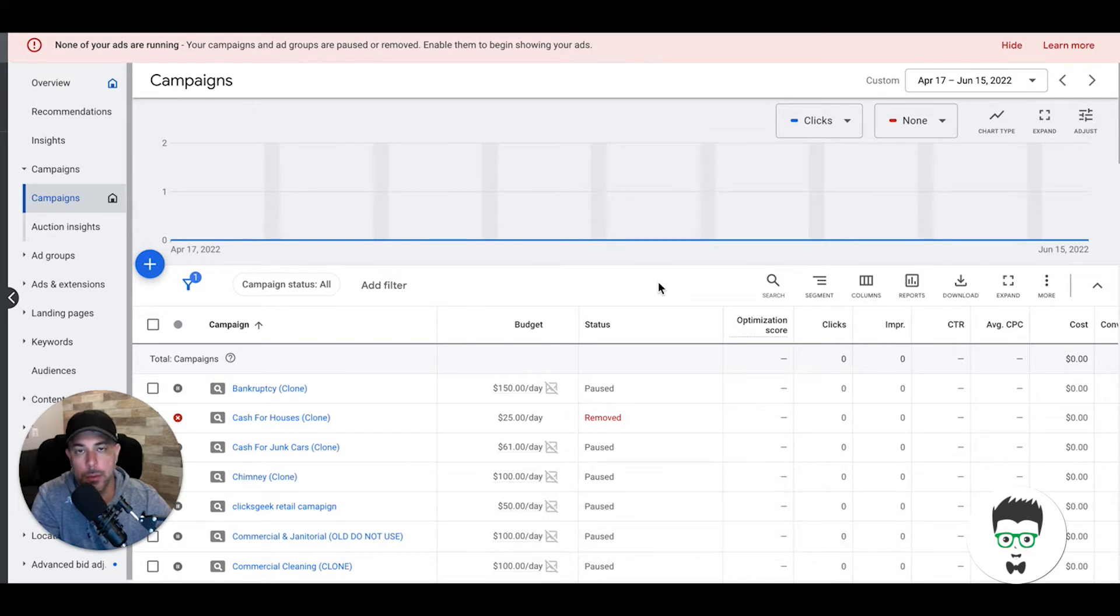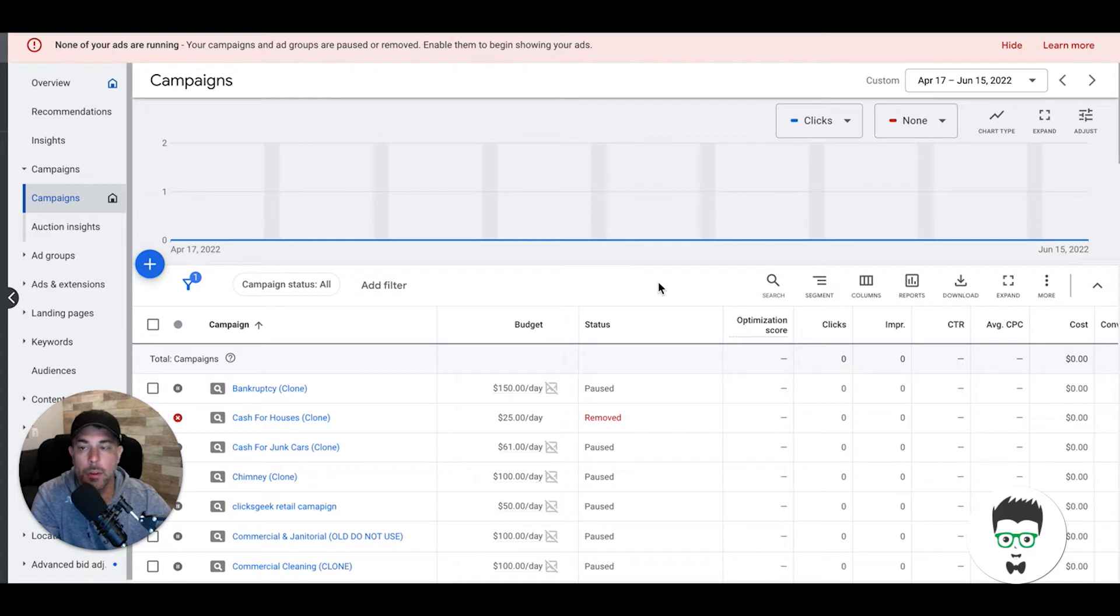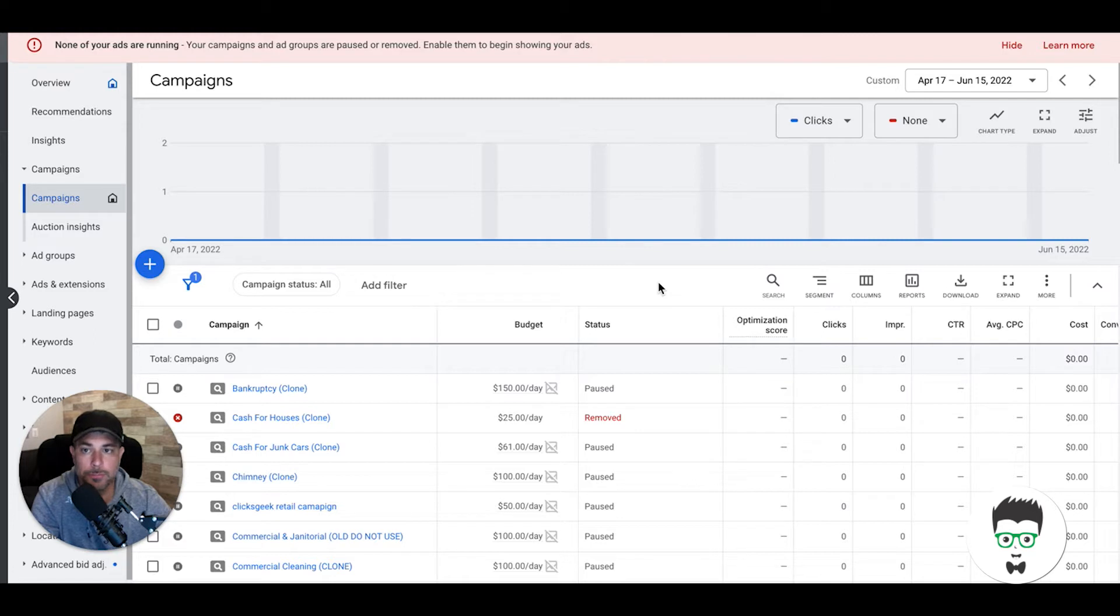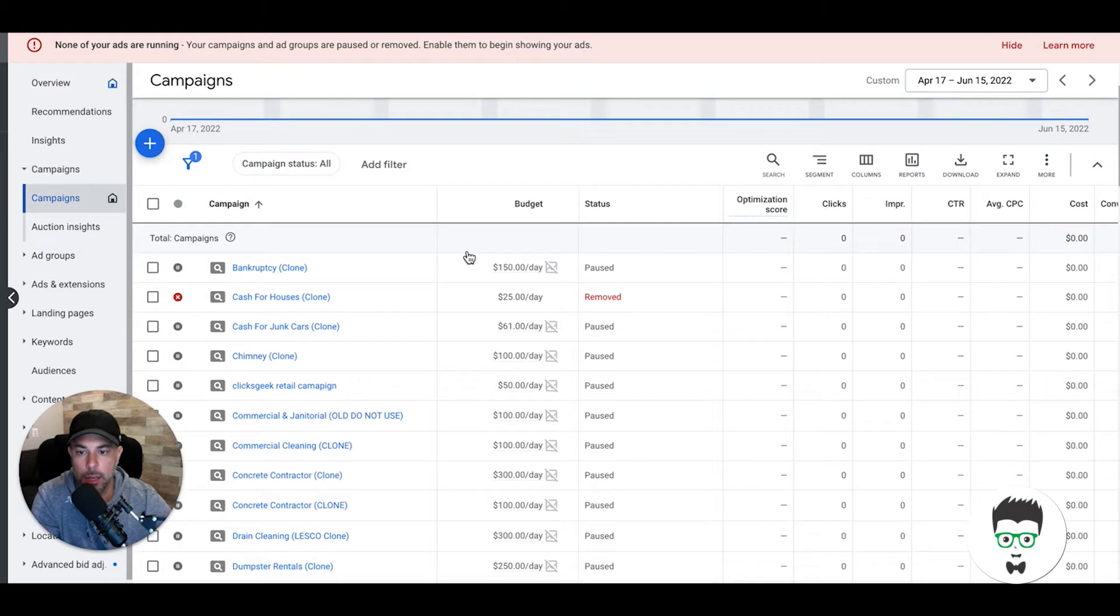Before we get into that, don't forget to subscribe to the channel if you're a new viewer, and check out the links in the description for lots of free trainings, courses, and all kinds of cool stuff. All right, so we're in our Google Ads account here—demo account.